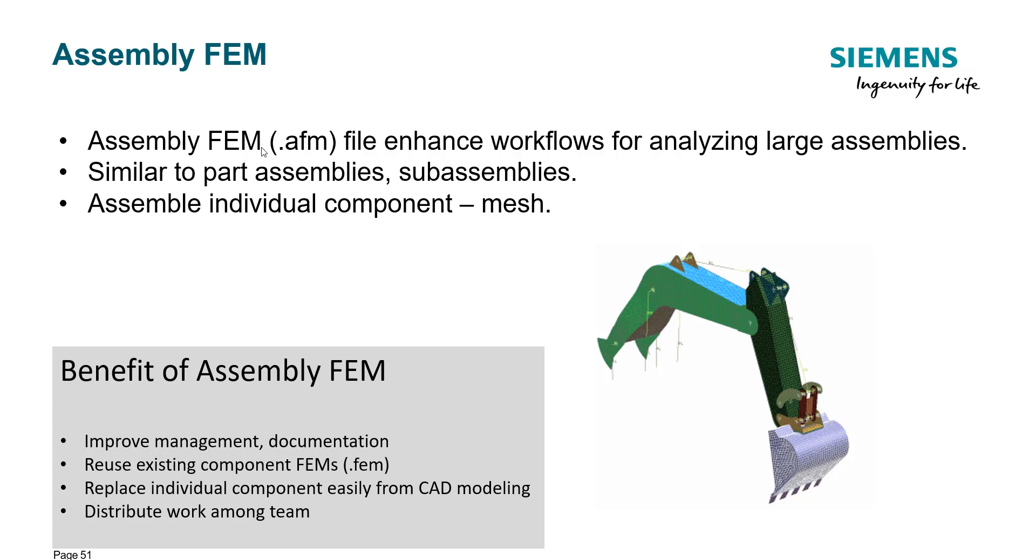This approach is very similar to the CAD approach. For example, in the CAD application you have the parent file and the children files, so therefore you have assemblies and sub-assemblies. Assembly FEM actually assembles individual children's mesh.